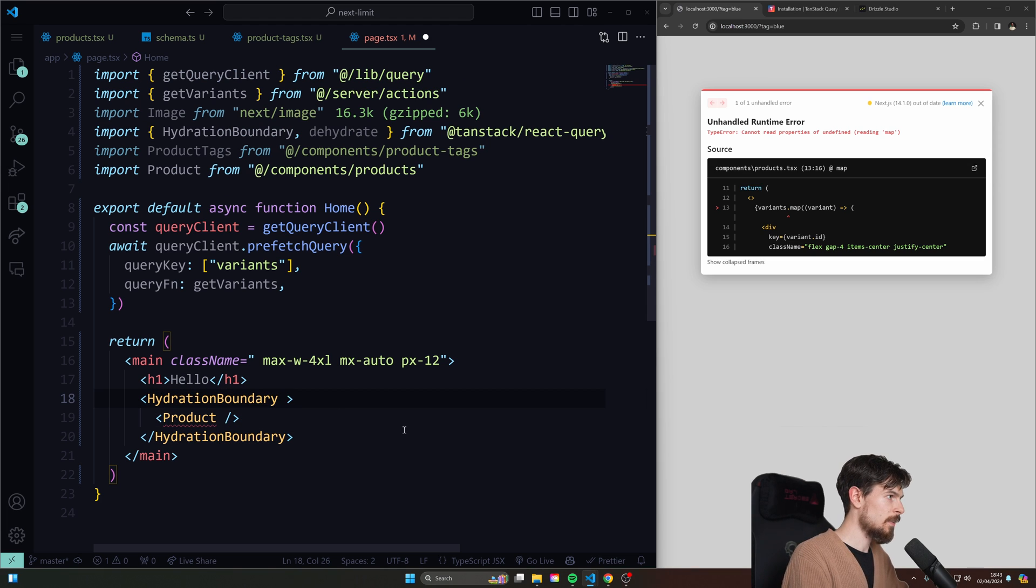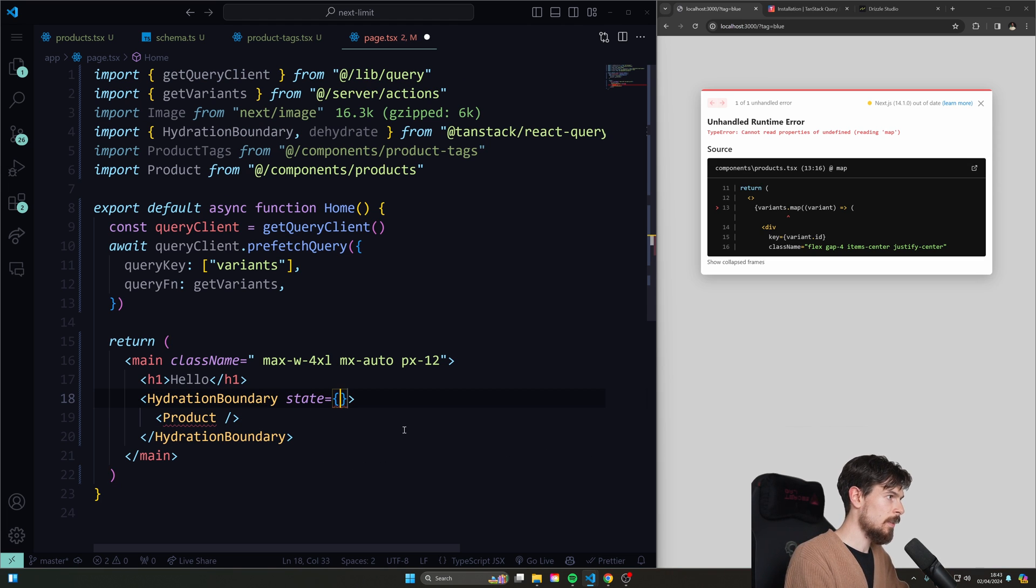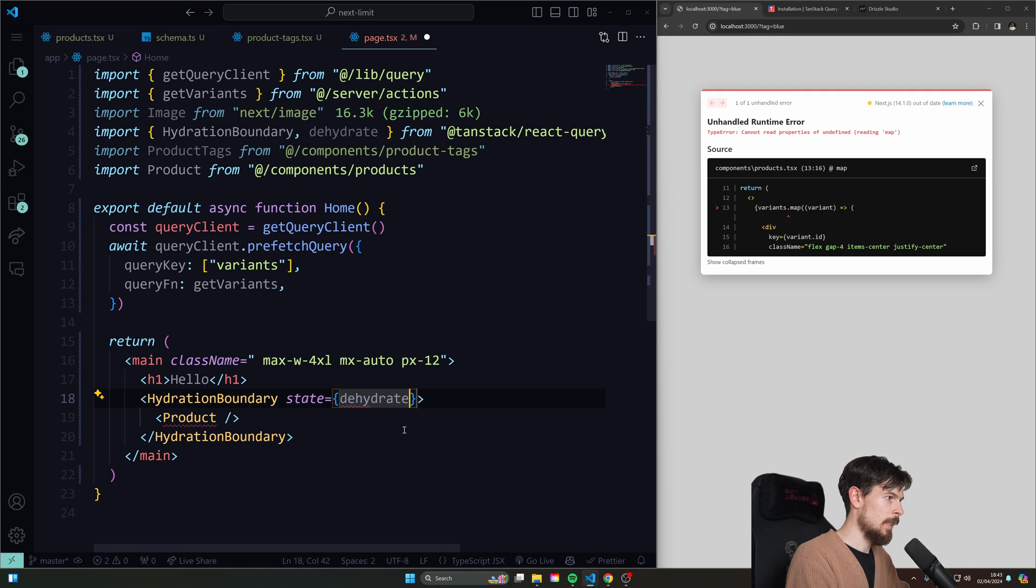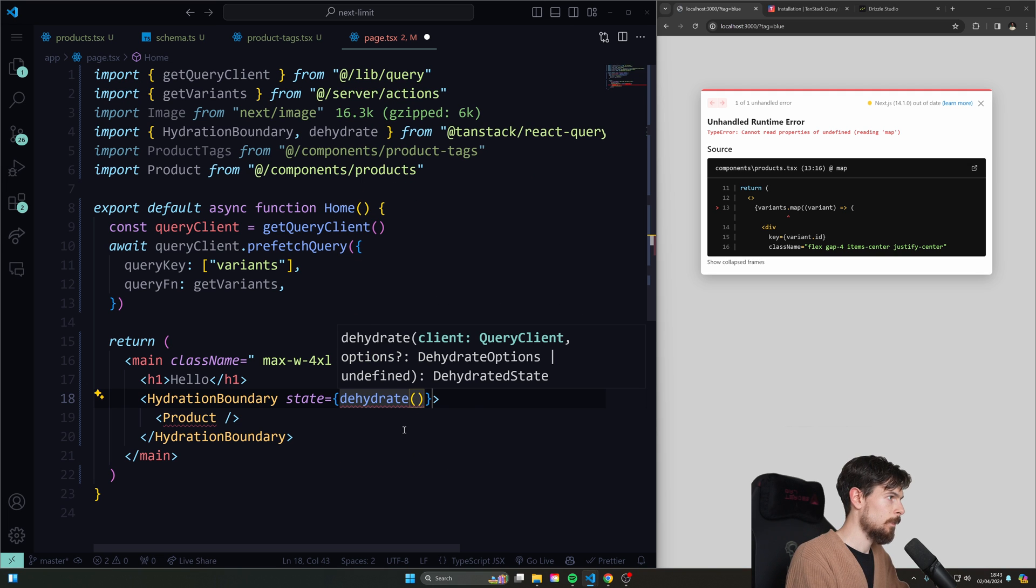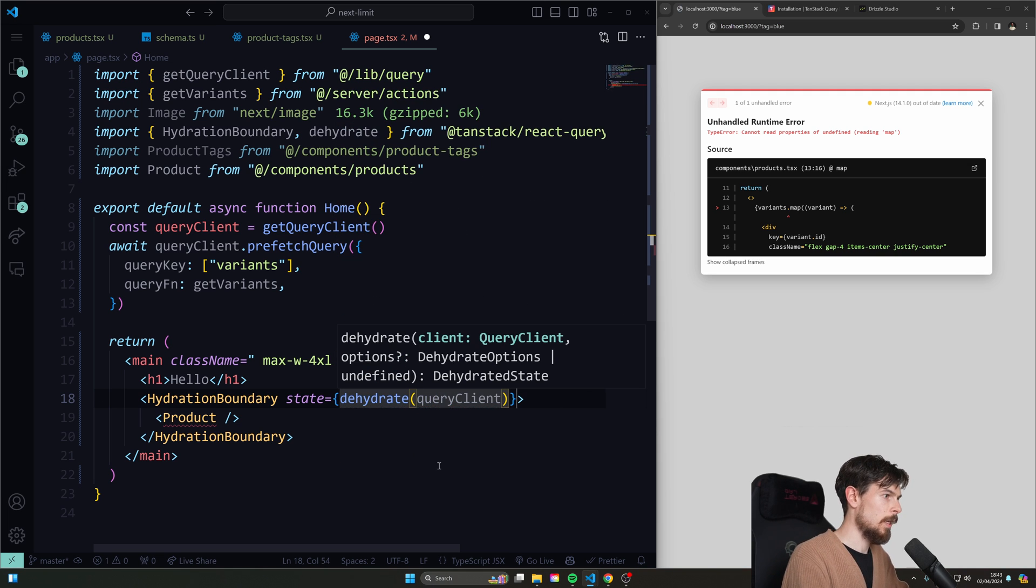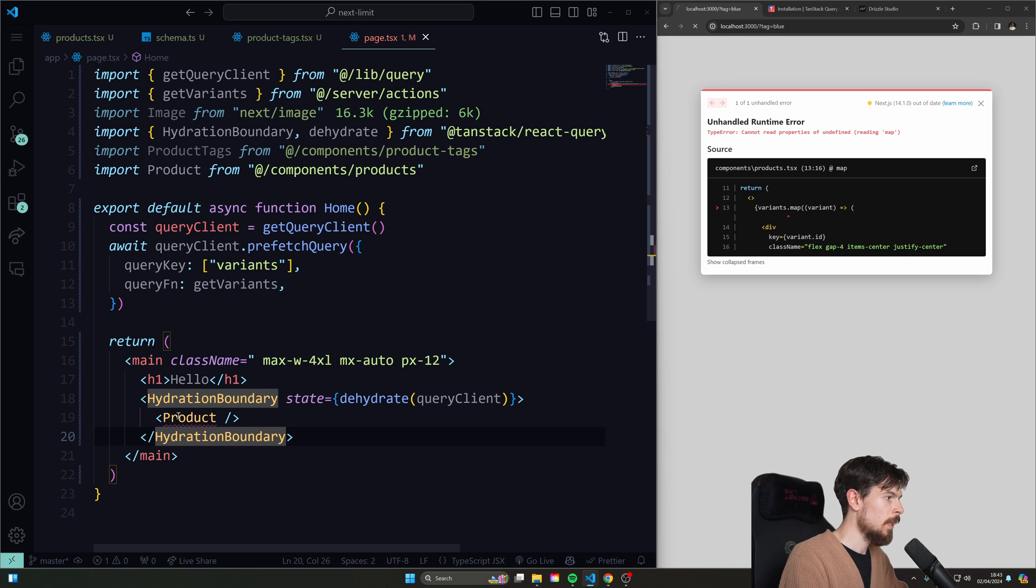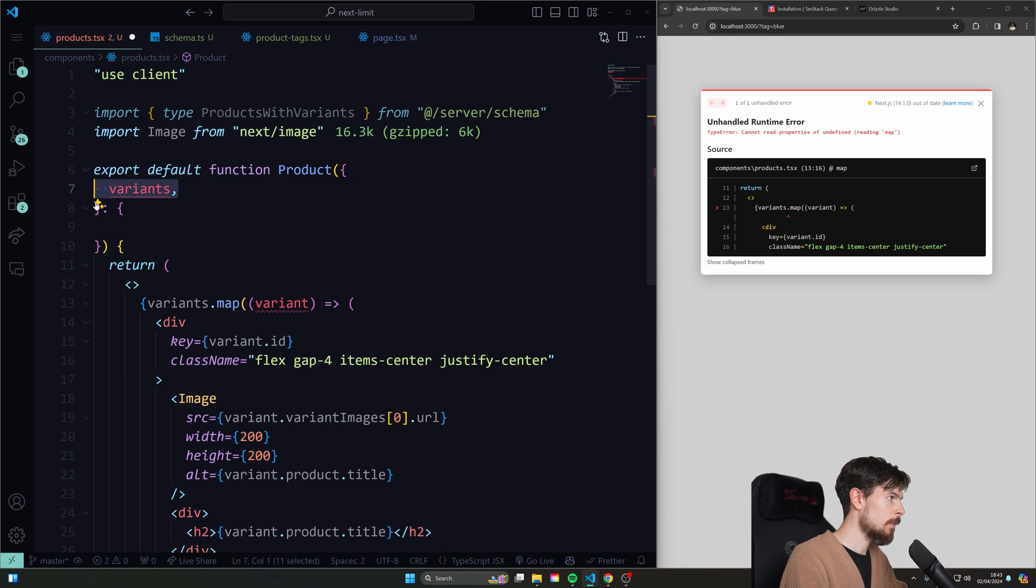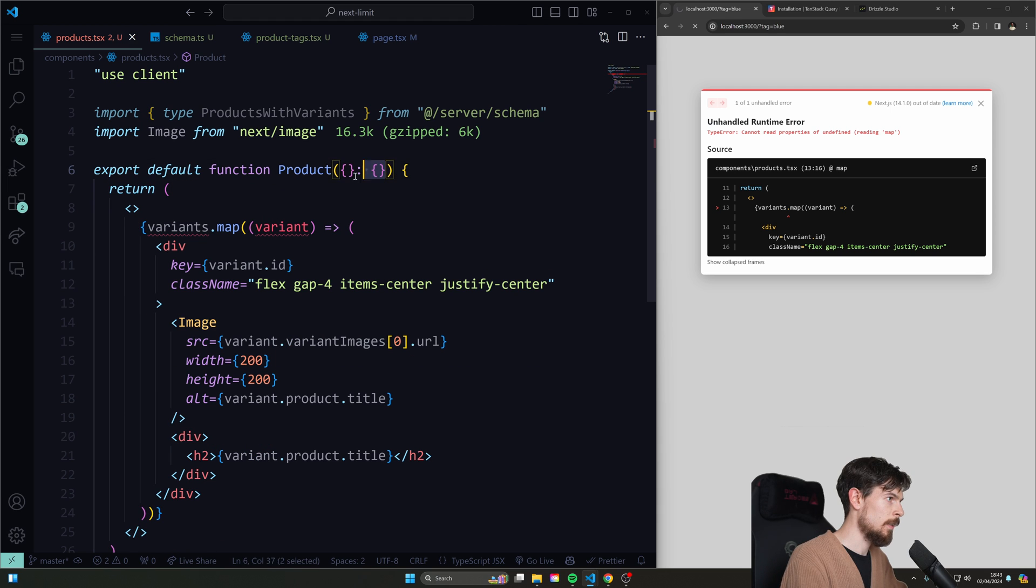Okay. And then here, this also takes a state argument and you just need to dehydrate the query client here. Query client. There we go. And that's that. That's all you need to do. And now everything here, you can just go in here. We'll remove the props, remove that save.